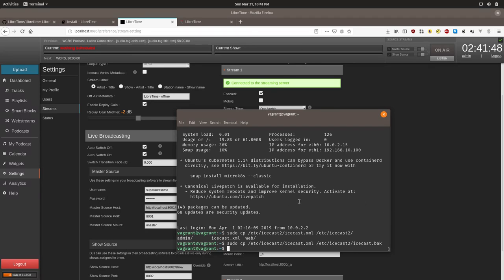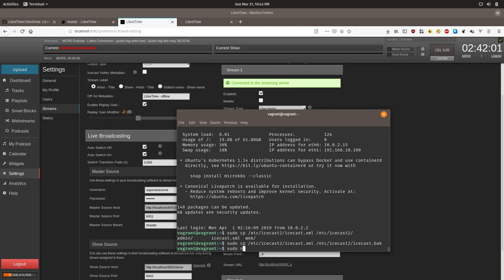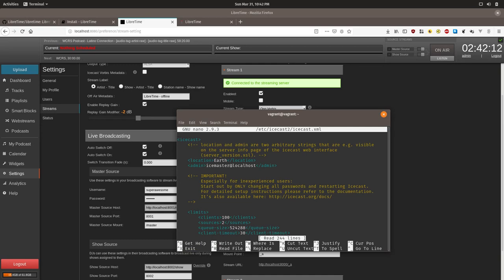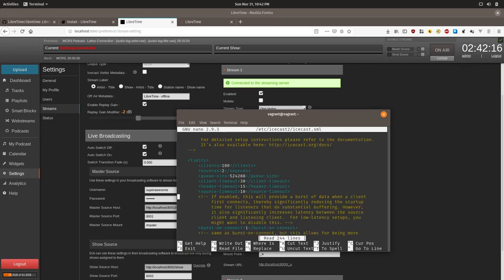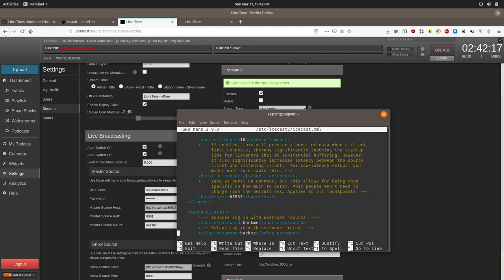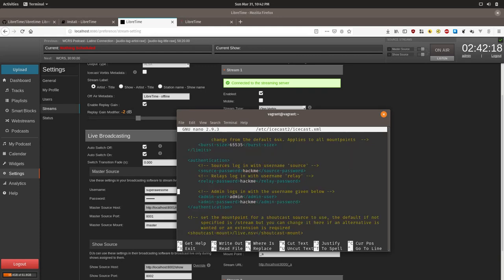You might have needed to type in a password there. If it says permission denied, you might need to have an issue. If otherwise you have sudo access, then we can proceed with editing. So we'll type in sudo nano /etc/icecast2/icecast2.xml. And this will open up the screen. And you should be able to use your arrow keys to scroll down.